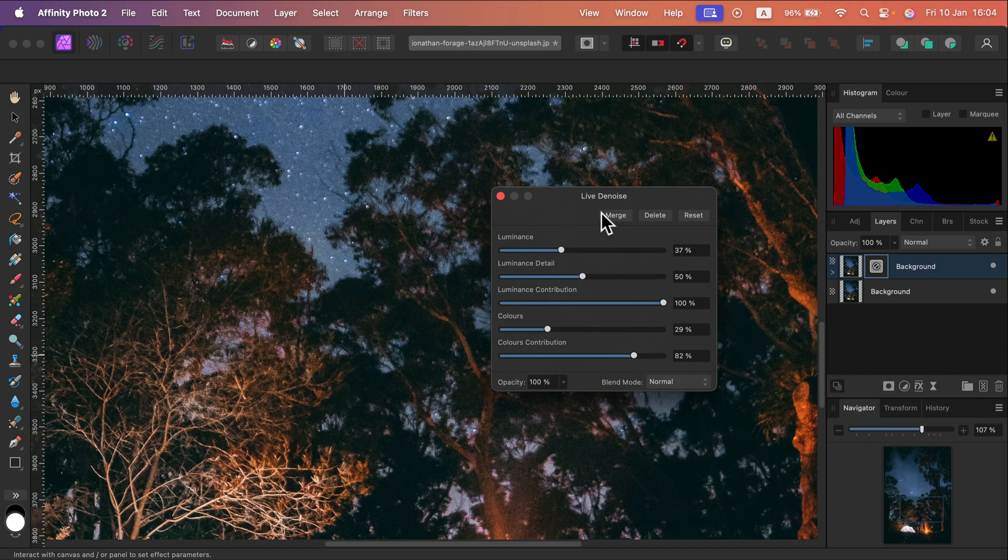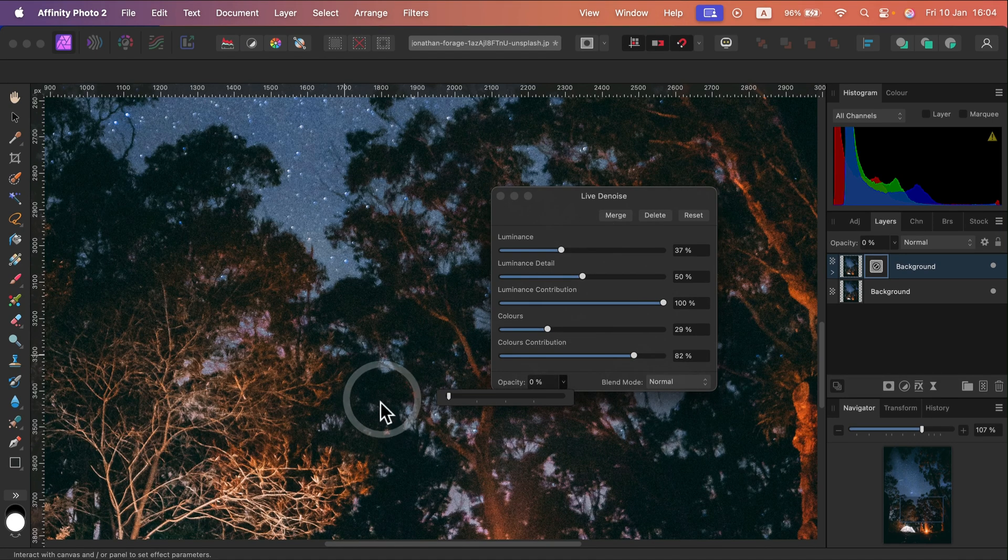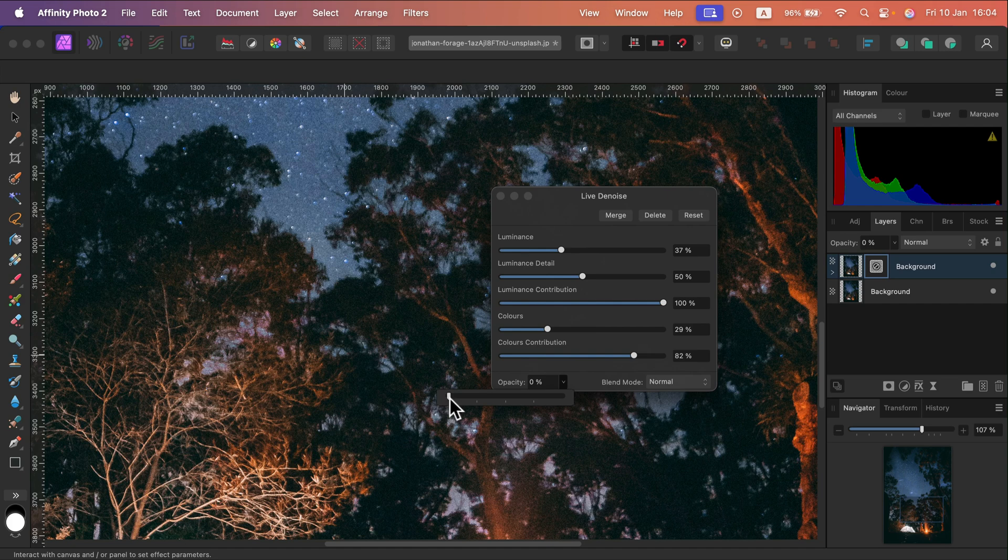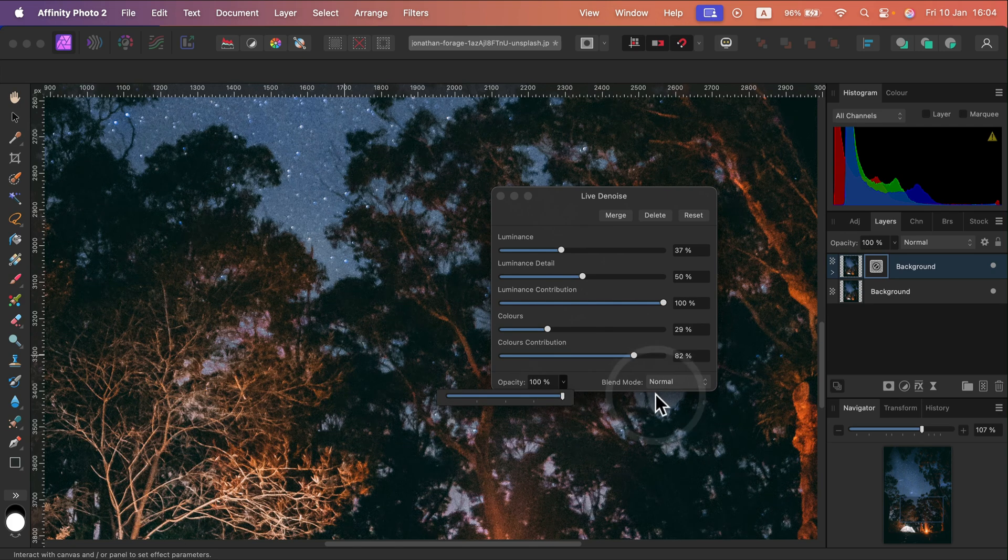Let's click on the opacity slider. This way we can very easily see the original one and then denoise version.